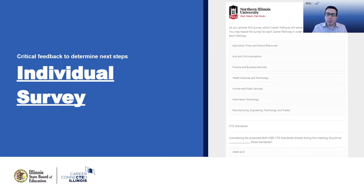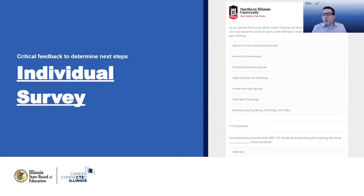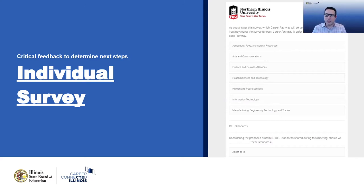The reason we ask you to answer pathway by pathway is that in previous feedback gathering over the past six to nine months with educators throughout Illinois, we have started to see patterns of how different career pathways may have different needs with regards to standards. We want to know that and be able to accommodate those needs. We ask you to take the survey after having watched this video — you've now done that, so thank you. Please share the link to this web page, the standards, and the survey with friends and colleagues who may be interested. We really appreciate your feedback, which is going to help the State Board of Education set future direction.